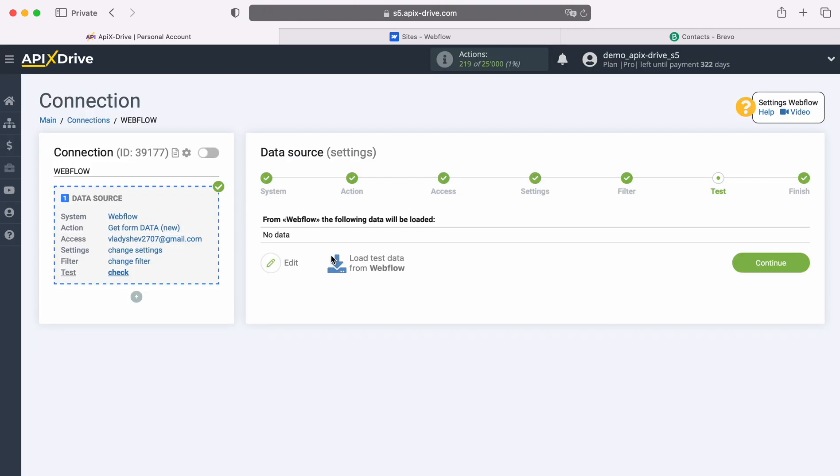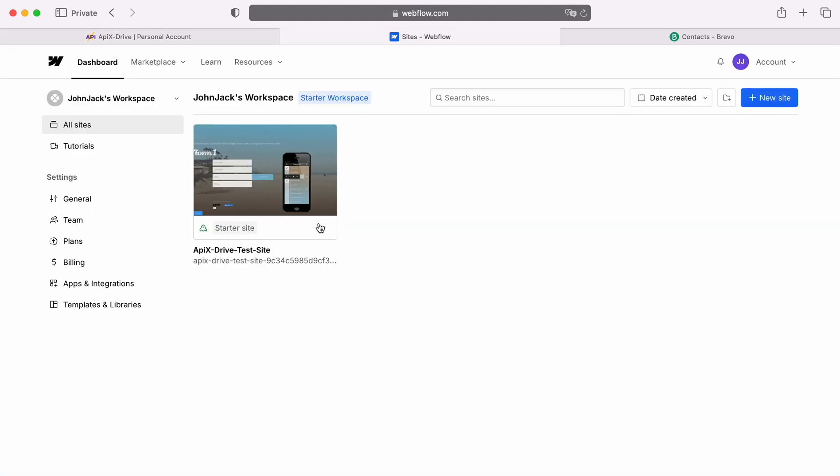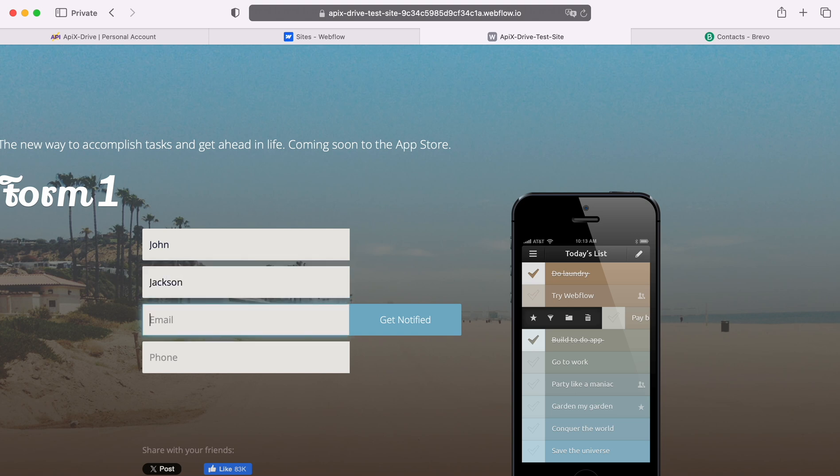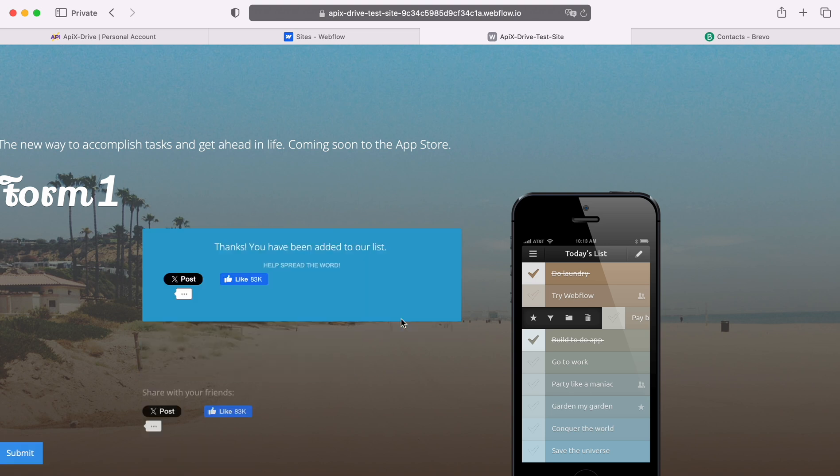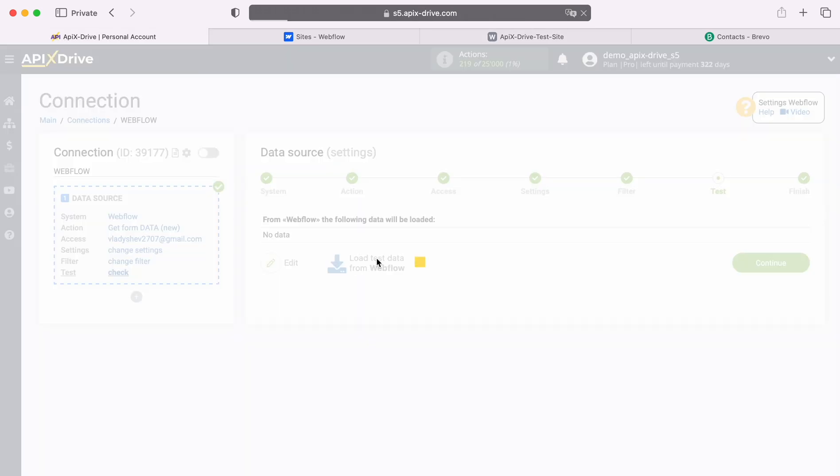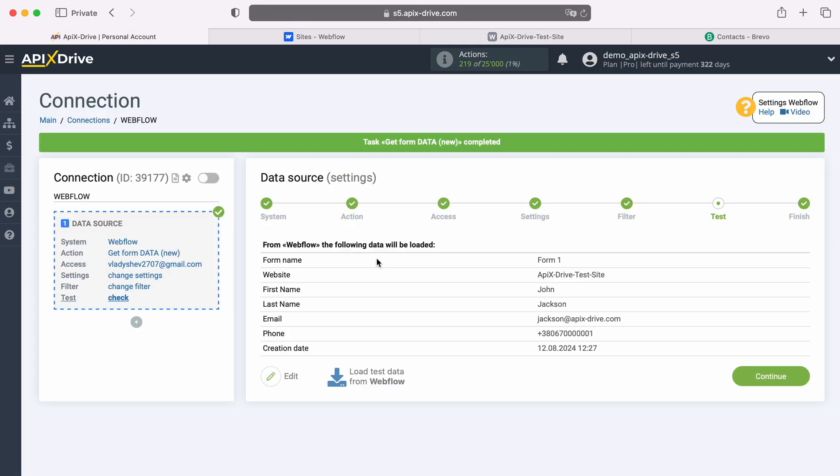At this point you should see data for one of your Webflow leads. If there is no data at this stage, you need to fill out a form on the Webflow website. To do this, go to your Webflow personal account. When the form on the site is completed, we return to the Apex Drive system and continue configuration. When the Webflow lead is displayed at this stage, click Continue.